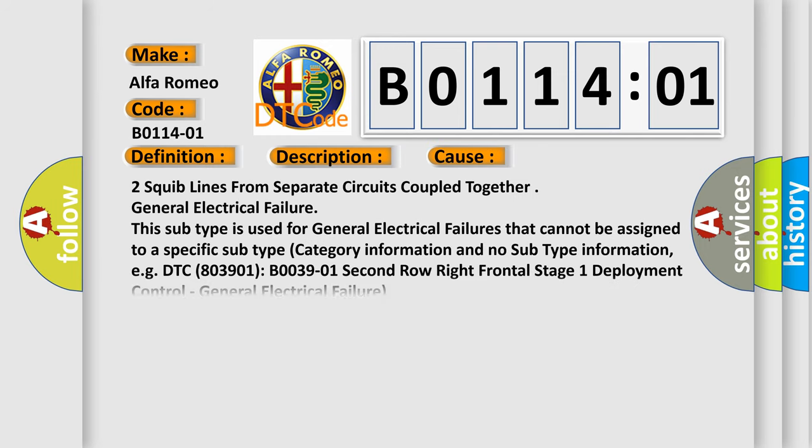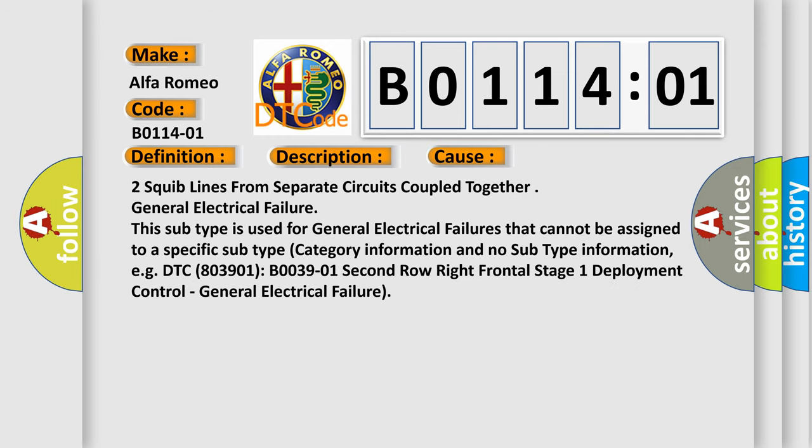This diagnostic error occurs most often in these cases: Two squib lines from separate circuits coupled together. General electrical failure.